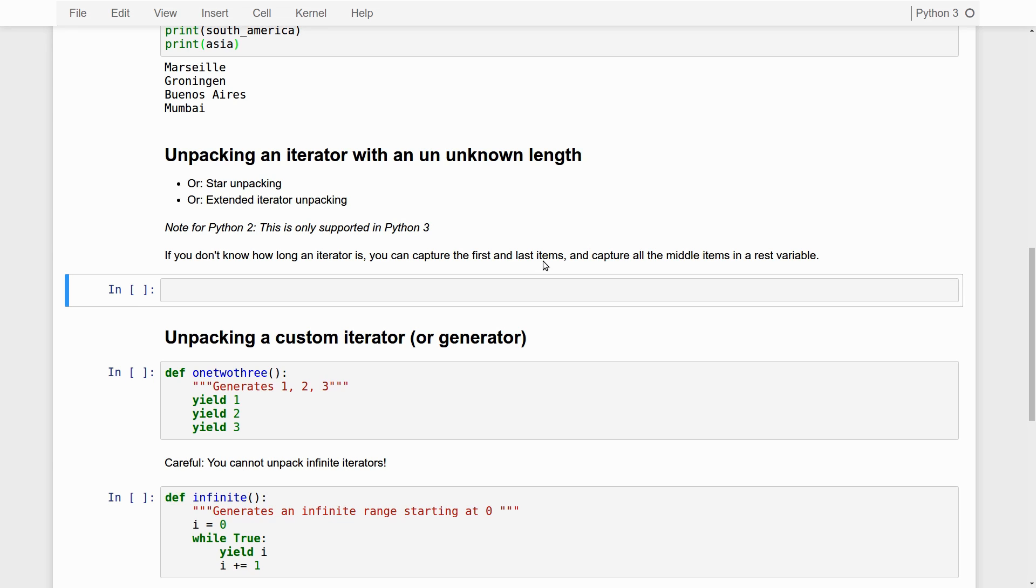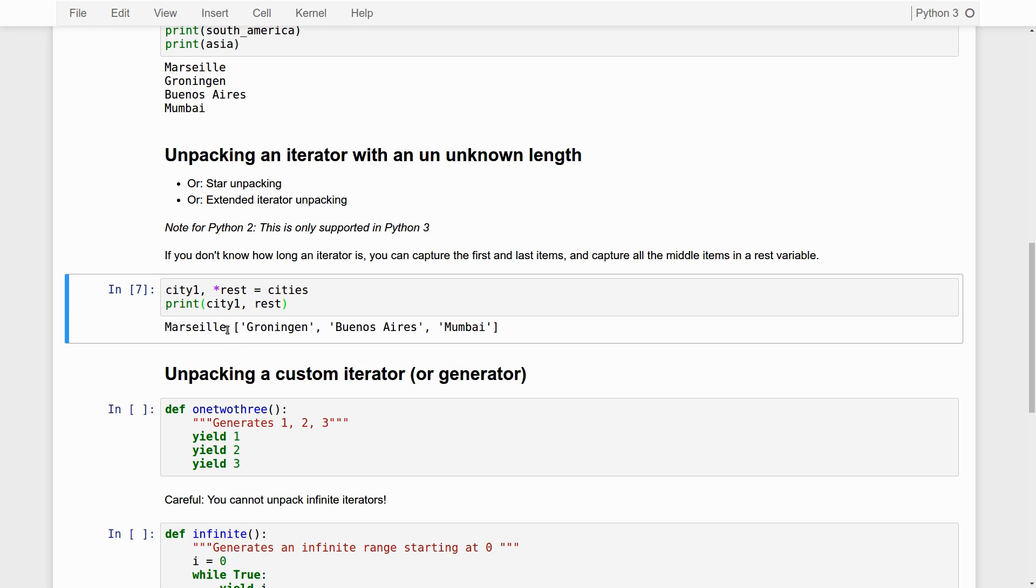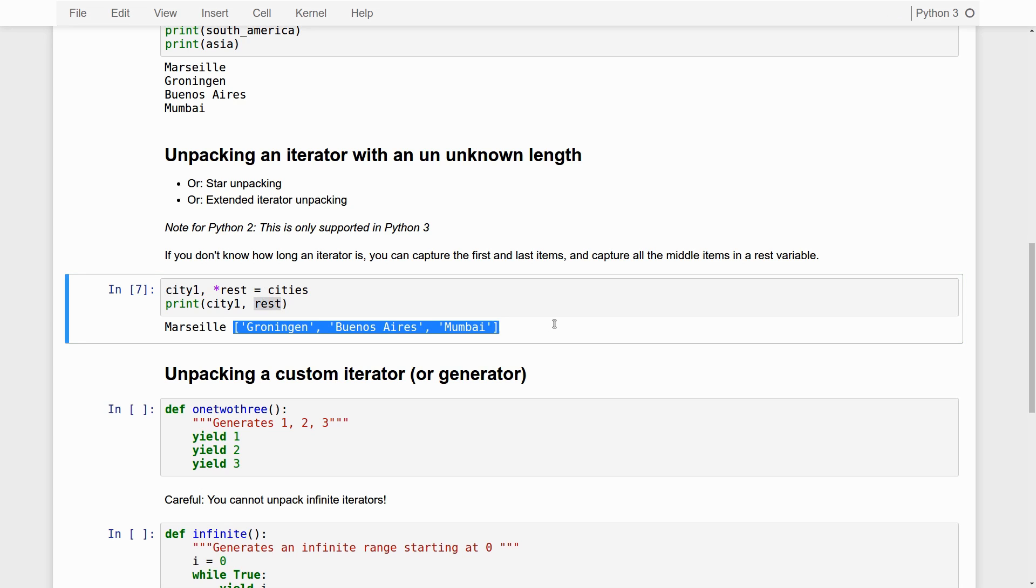And the idea is simply this. Say that we have city1. What we specify here is that we want to get the first city from the cities tuple, assign it to city1. And everything that remains gets assigned to rest, which becomes a list. If I print this, you will see that this works. You see that Marseille gets assigned to city1. And rest becomes a list that contains the rest - all the other elements from the tuple.